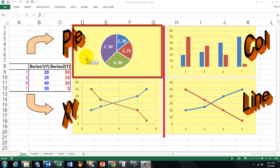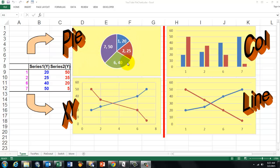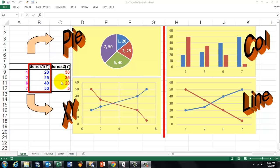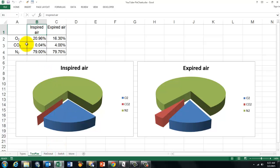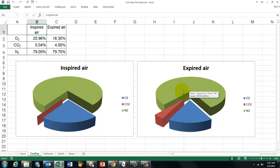Why is the pie chart different? First of all, it shows the contribution of elements to the total. But more importantly, it has only one series of values to show — either this one or that one, but it cannot show both. So that is quite a limitation, but pie charts are very powerful in another way. In this example, I compare the composition of inspired air with expired air — the left chart has inspired, the right one expired — but it cannot show both at the same time.